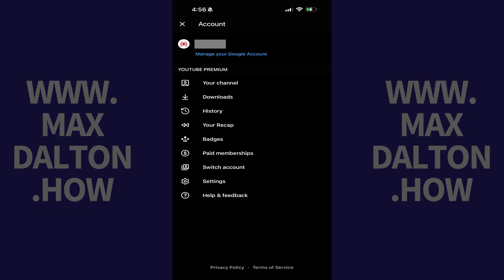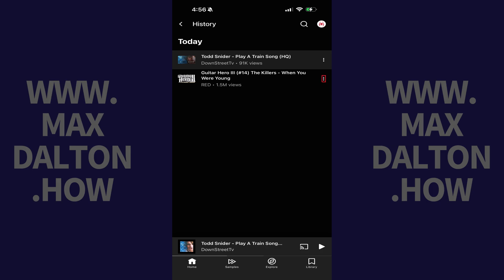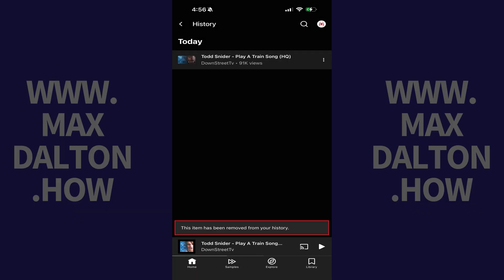The account menu opens. Step 2: Tap History in this menu. You'll see all of the songs you've listened to on YouTube Music. If you see a song that you want to delete from your YouTube Music listening history, all you need to do is tap the vertical ellipses next to that song, and then tap Remove From History in the menu that opens. That song will be deleted from your YouTube Music listening history immediately.